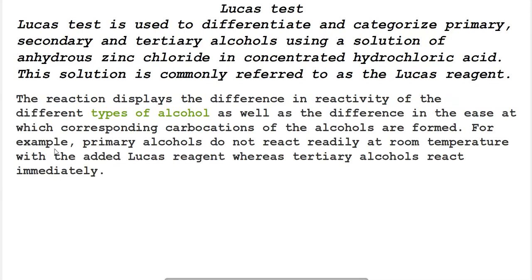Let's continue with the alcohol and phenol chapter. In this we are going to study about the tests for differentiating the alcohols. We can use different tests to easily differentiate between phenols and alcohols, or to differentiate between primary, secondary, and tertiary alcohols. The first test we are going to see is the Lucas test.